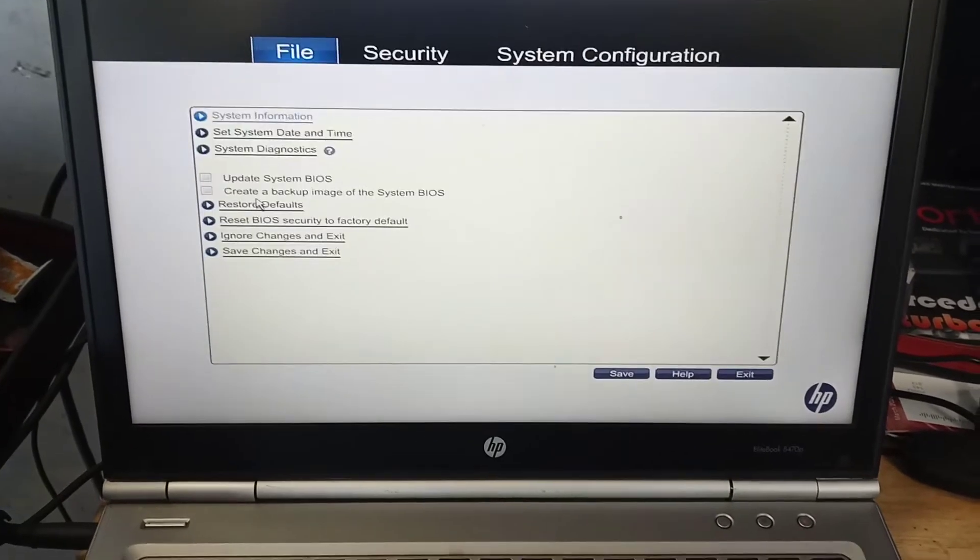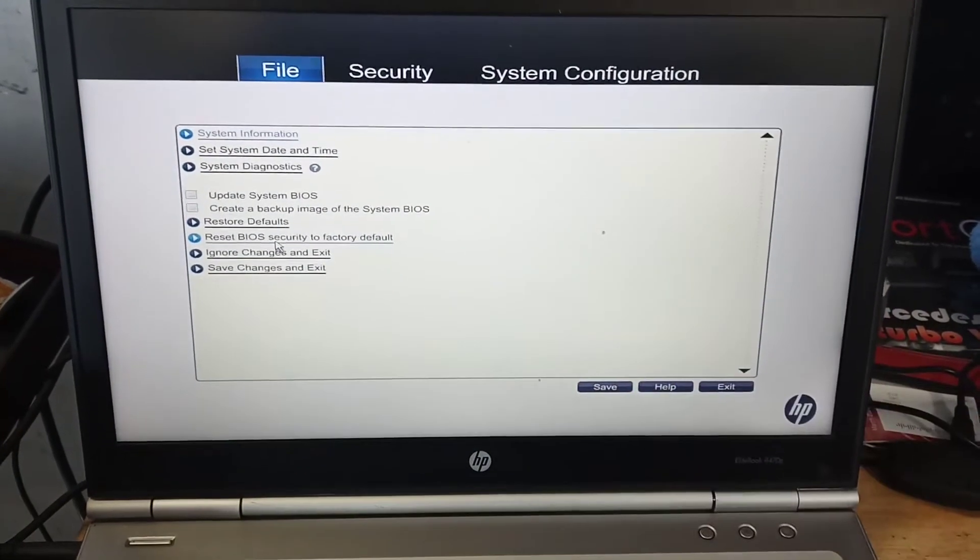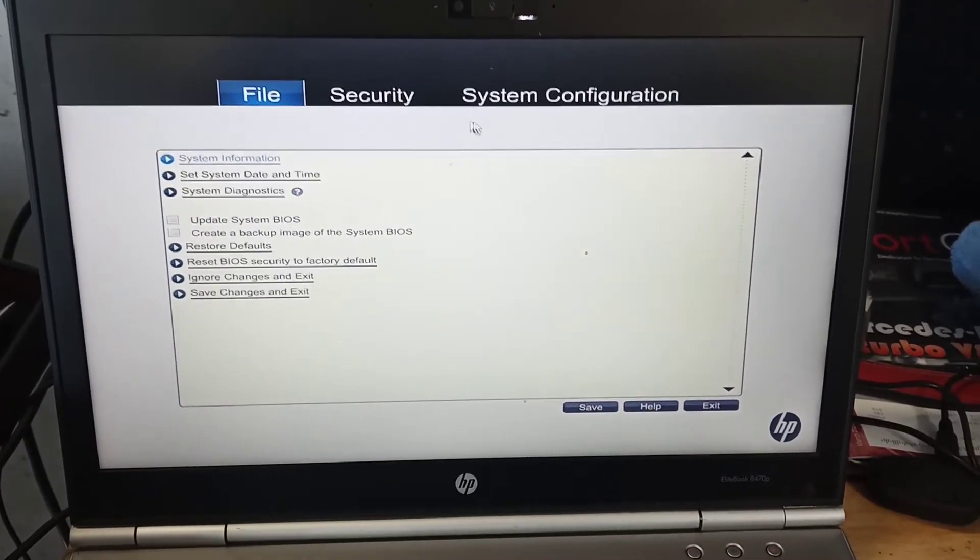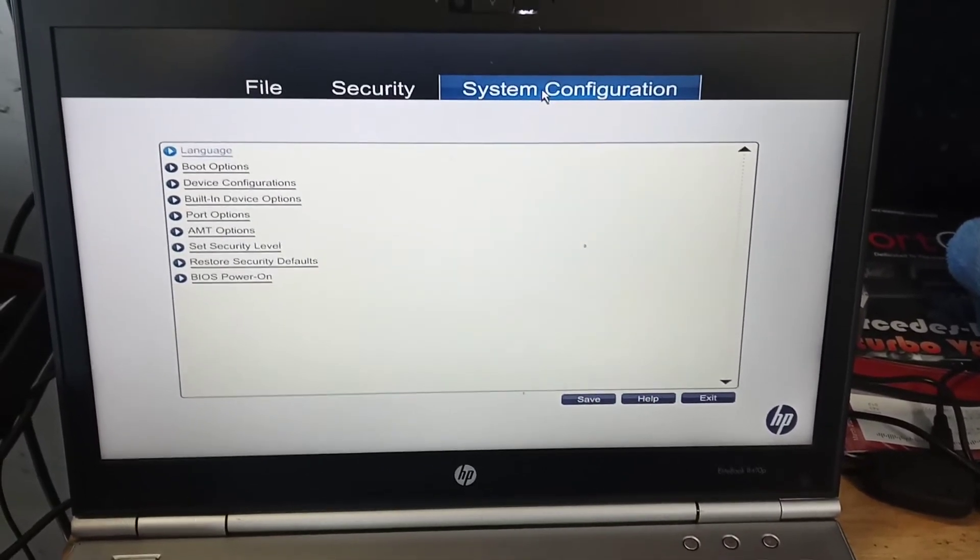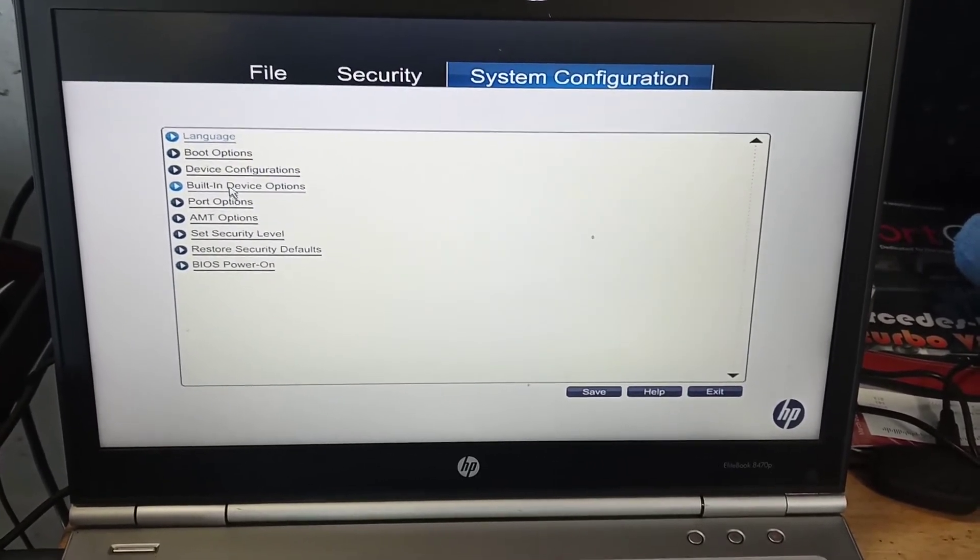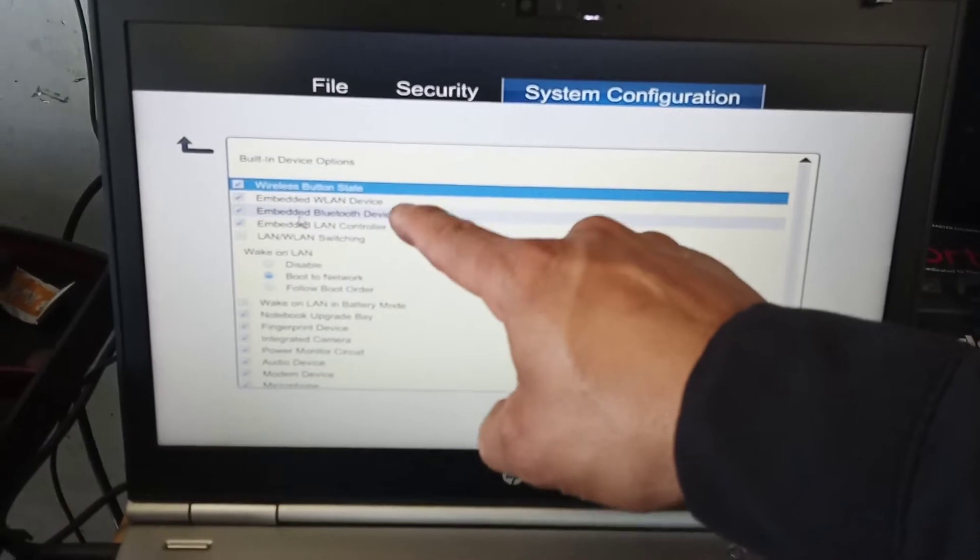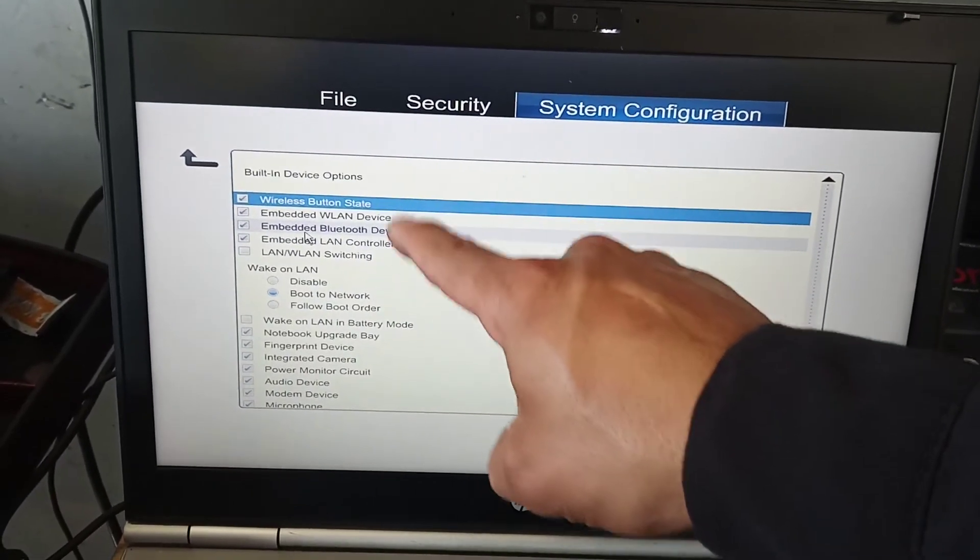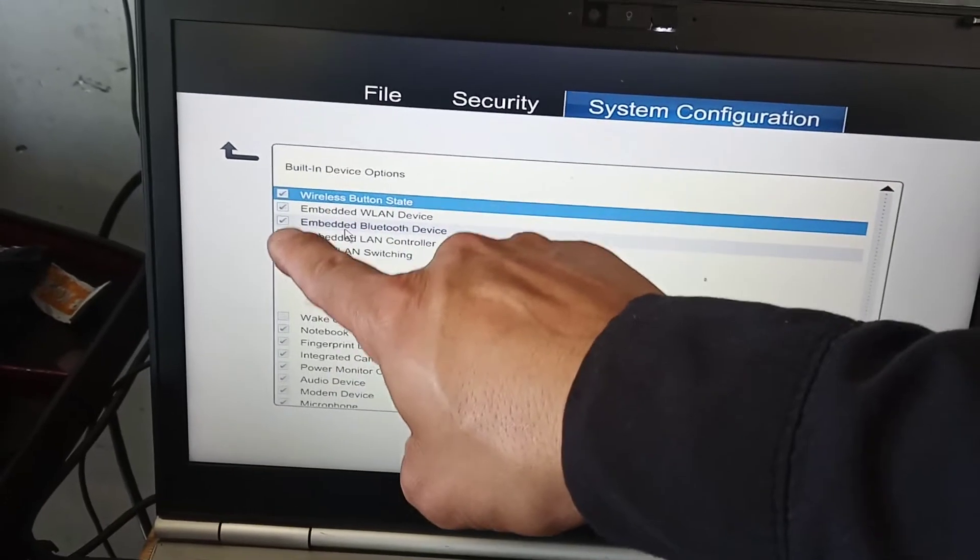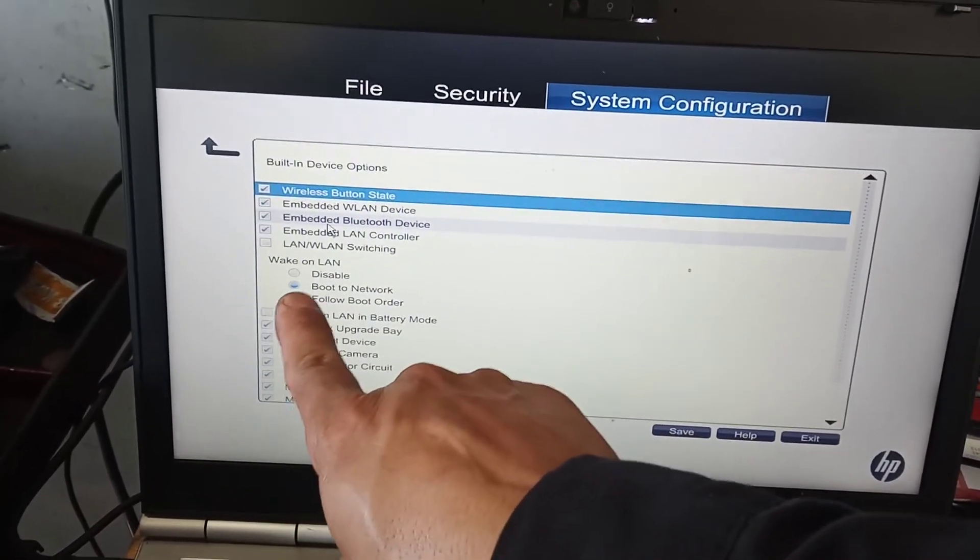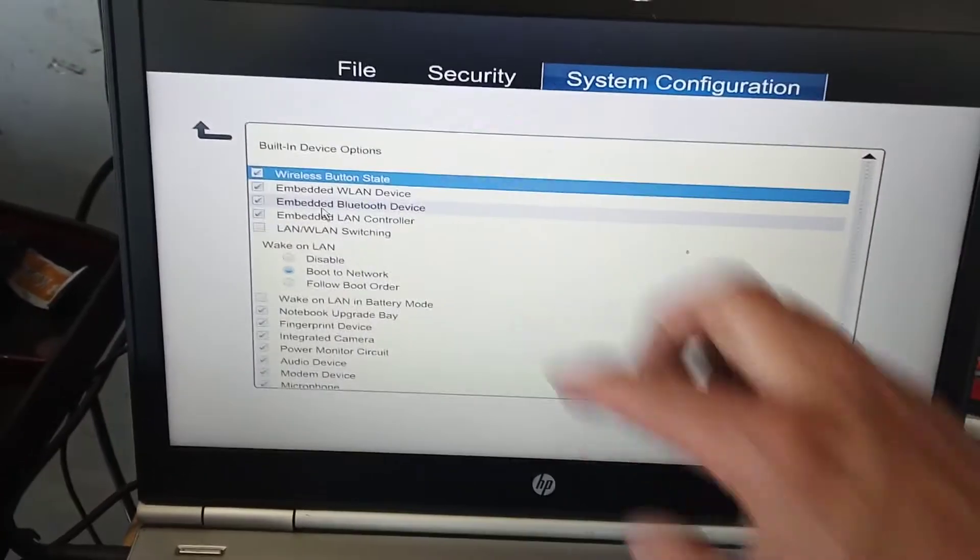Then you need to go here where it says System Configuration, and then you go to Built-in Device Options. As you can see, we have all the modules or the adapters here. Make sure they are all checked, and make sure Wake on LAN is checked and Boot to Network.